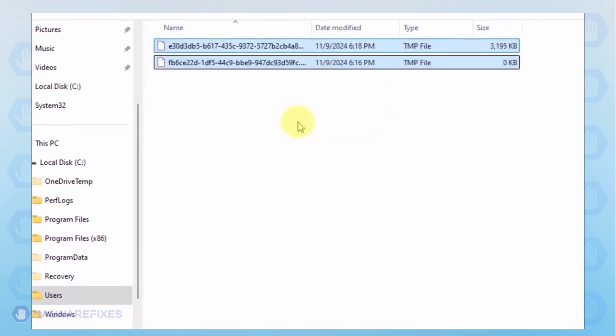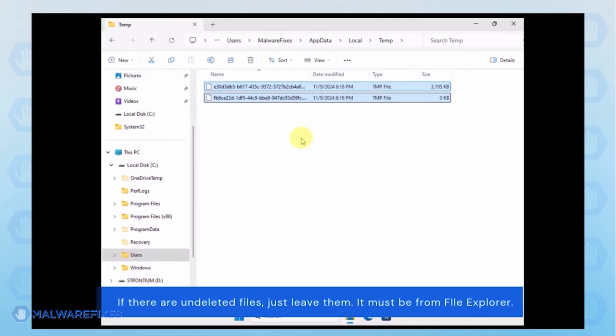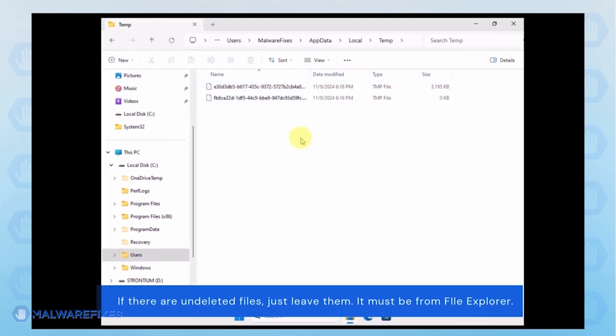Select all the files in this folder and delete them. Close File Explorer.